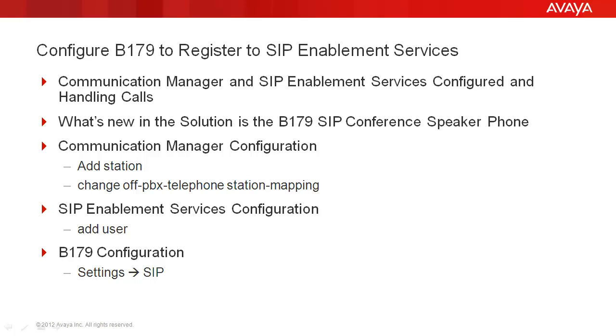And in the B179 under settings, we're going to have to configure the SIP integration to SES. There'll be some things that'll be unique to your situation, but we'll be able to do the base integration today.